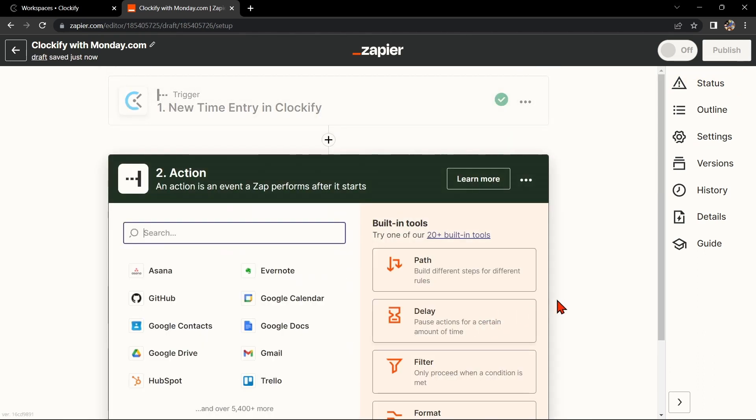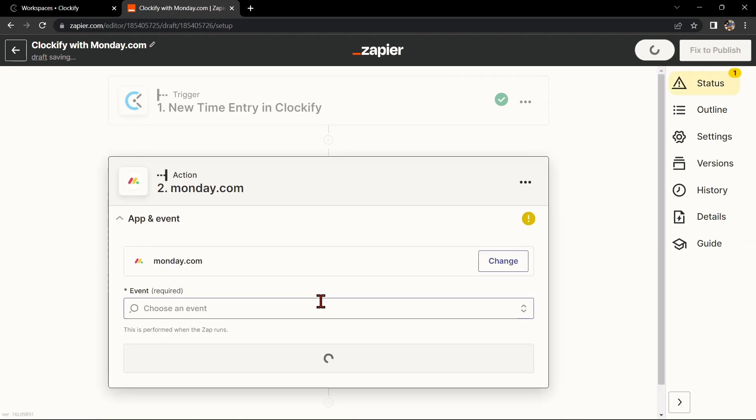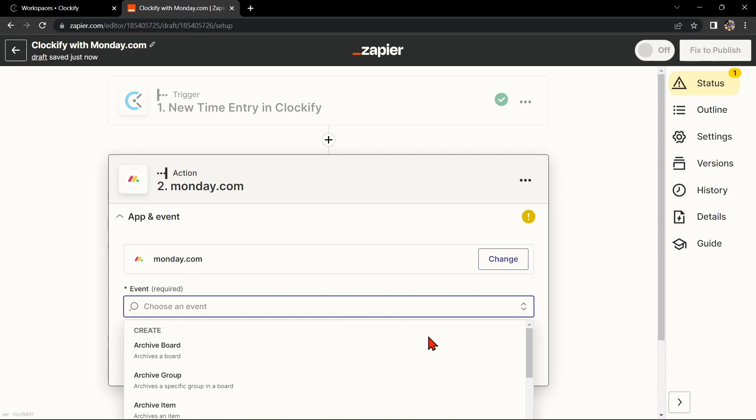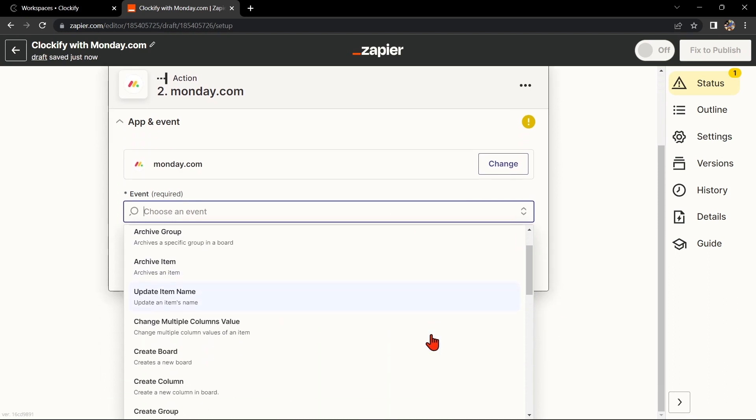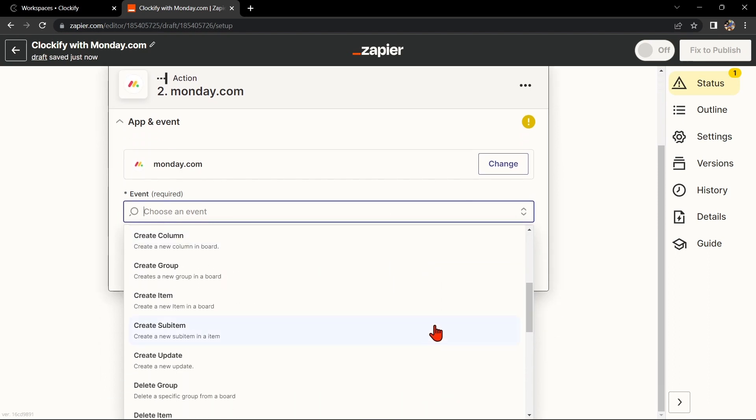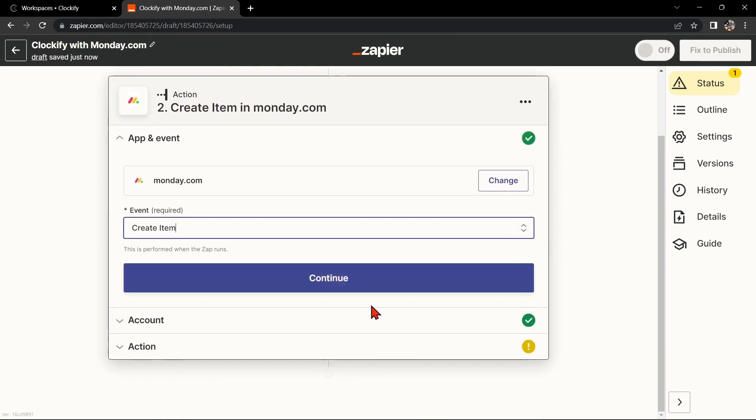Now, let's move on to Monday.com. In the action step, search for Monday.com and select the action that you want to use. For example, if you want to create a new item in your board every time you start a time entry on Clockify, select Create Item as your action.